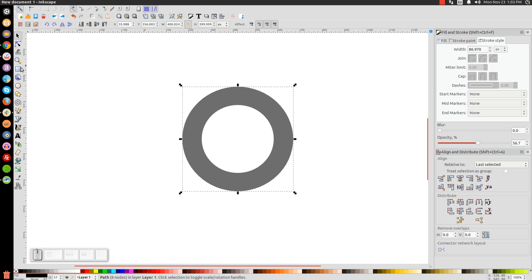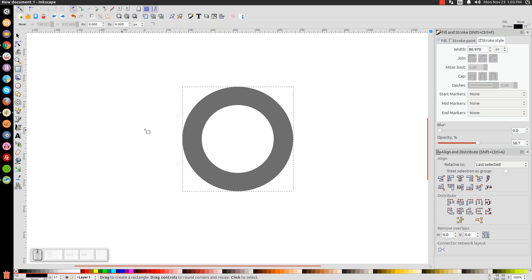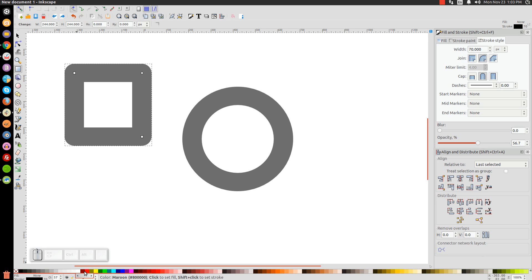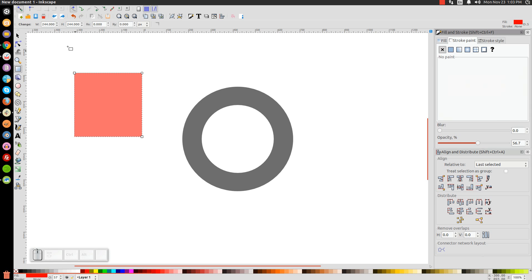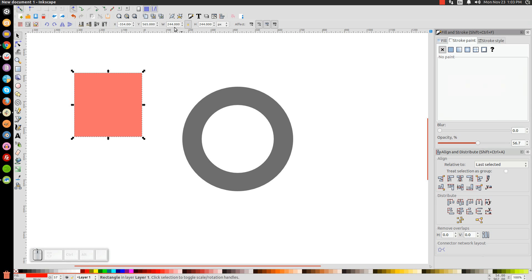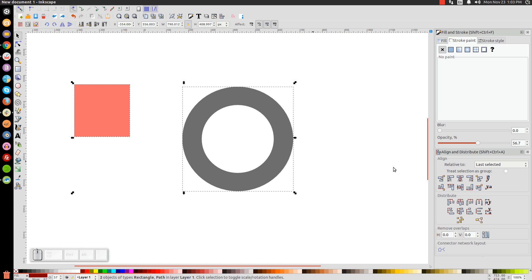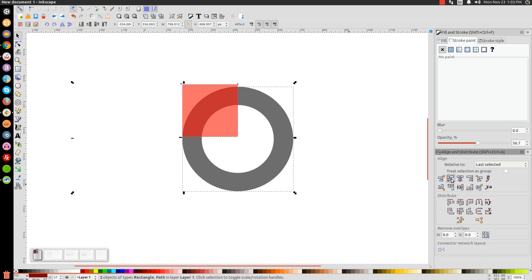Next, click on Create Rectangles and Squares, hold Control and Shift on the keyboard, and click and drag to create a perfect square. Let's turn that red and come over to the Stroke Paint tab and turn that off. Then go back to our arrow and make this 200 — hit 200, hit Enter. Then hold Shift and click on the circle so you have them both selected, and let's align them — align the left edges and then align the top edges.